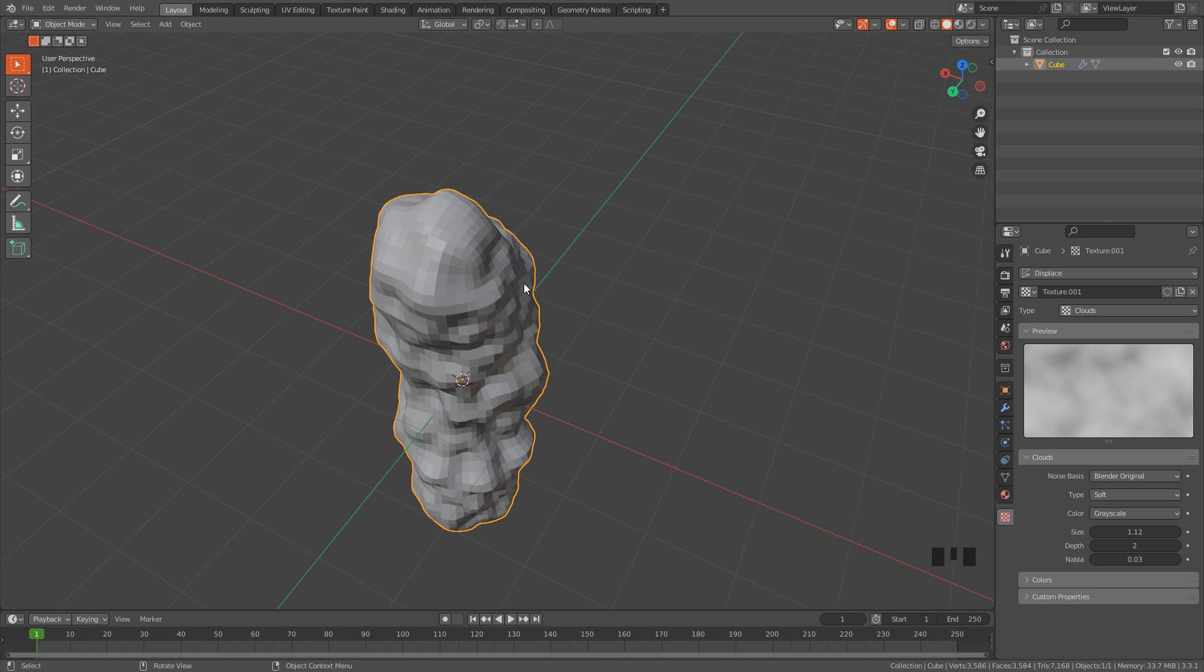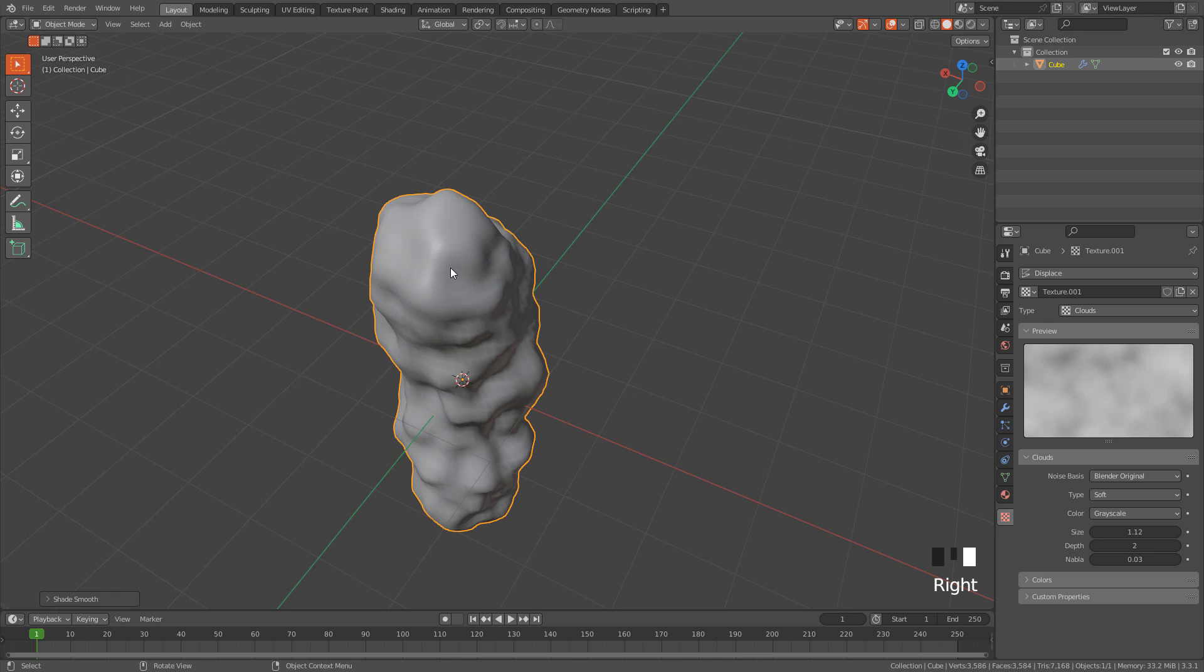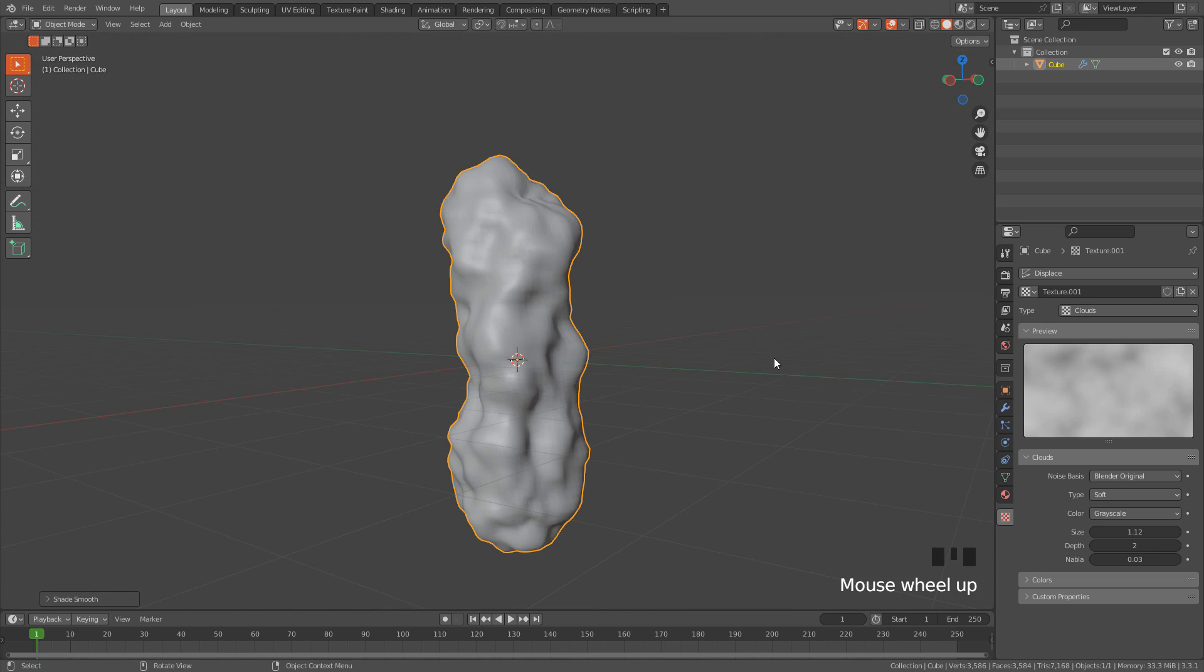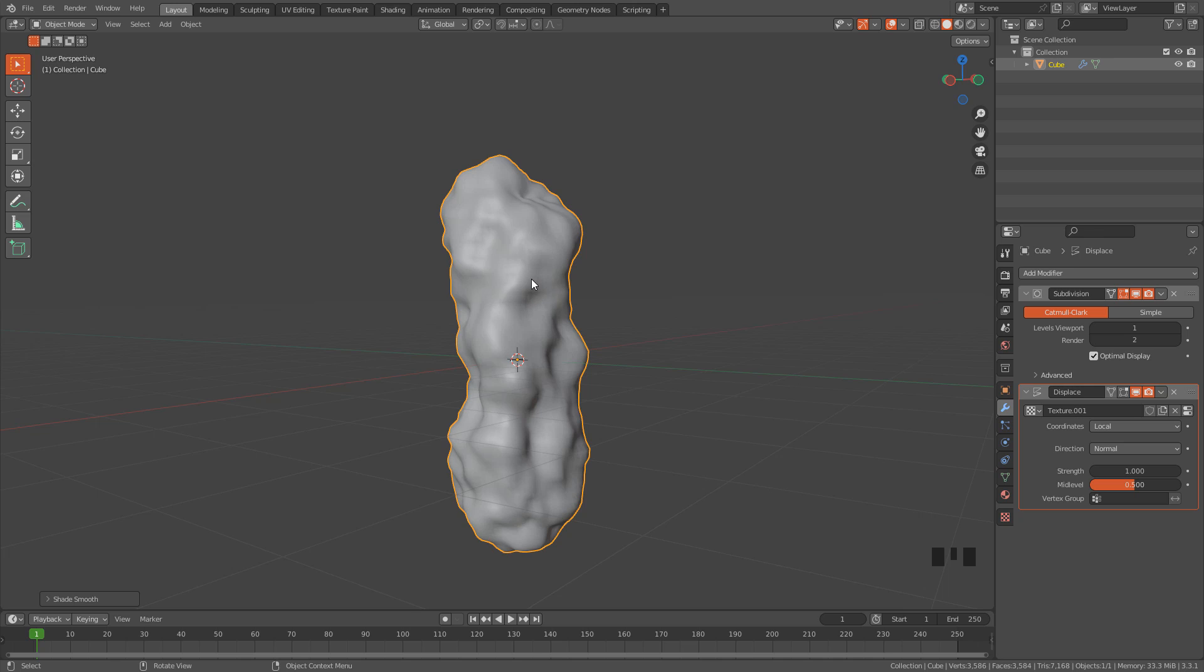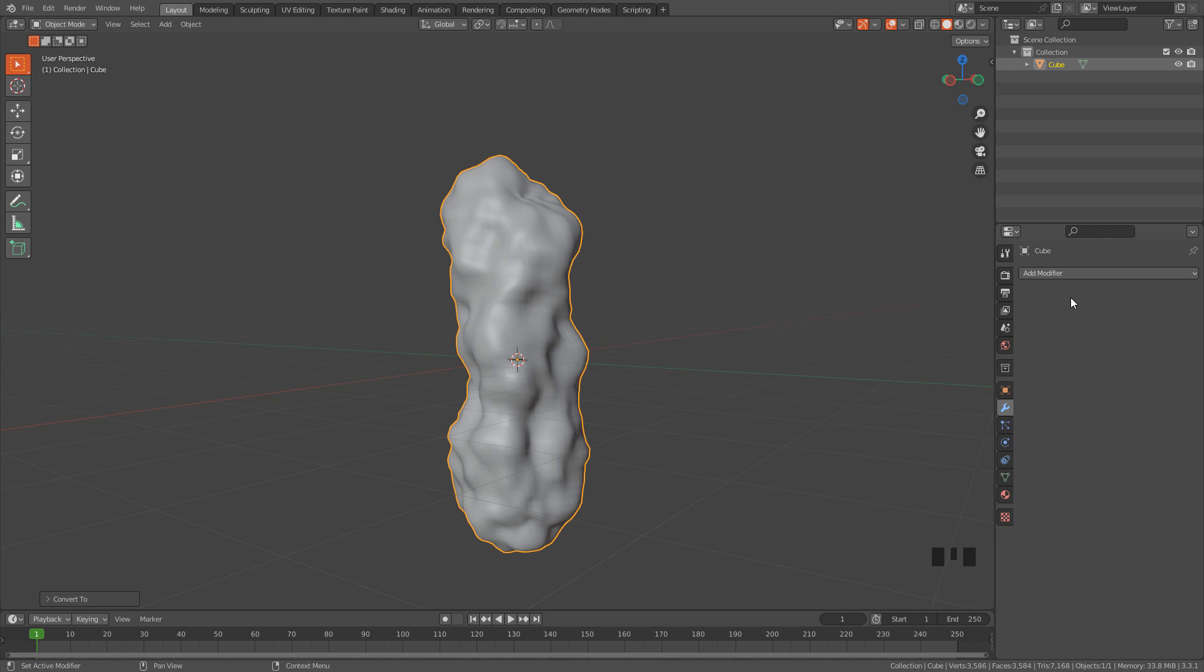Right click and shade smooth. We can play around with display strength, and once we are happy with the shape, we can apply the modifiers. Right click, convert to mesh, and this will collapse the modifiers.